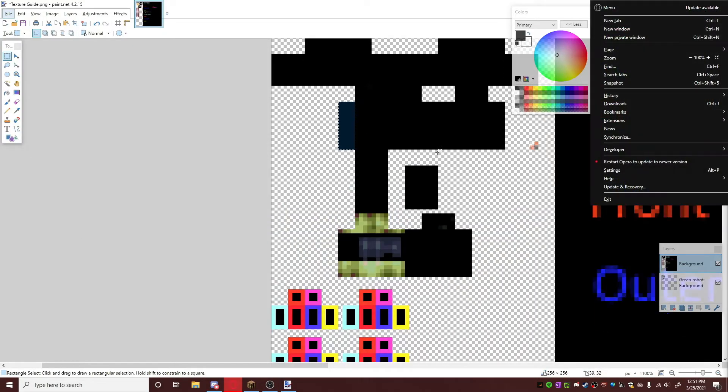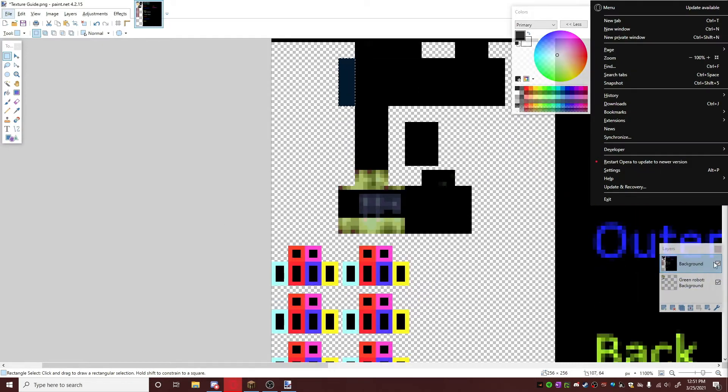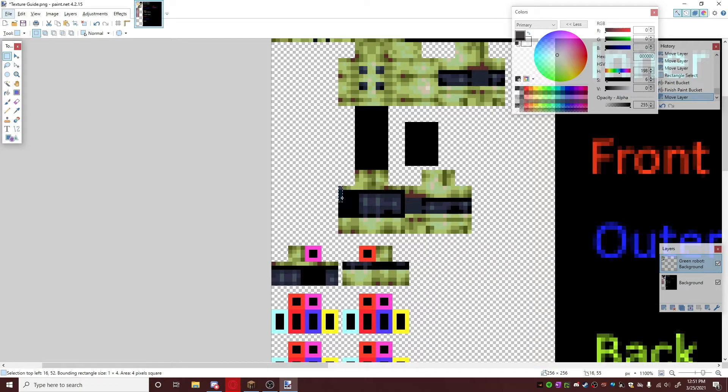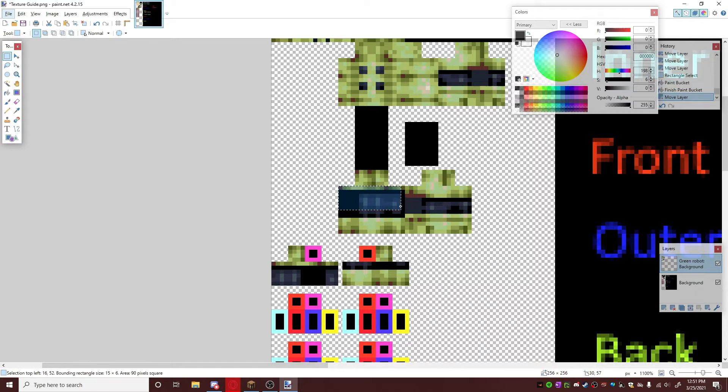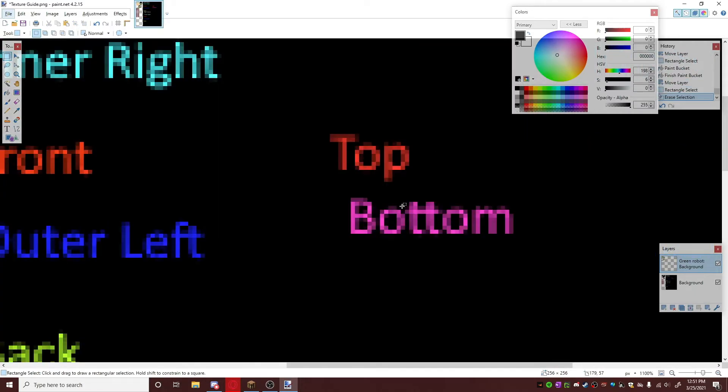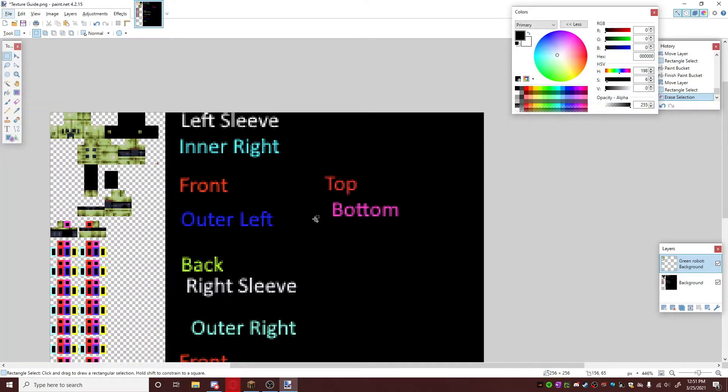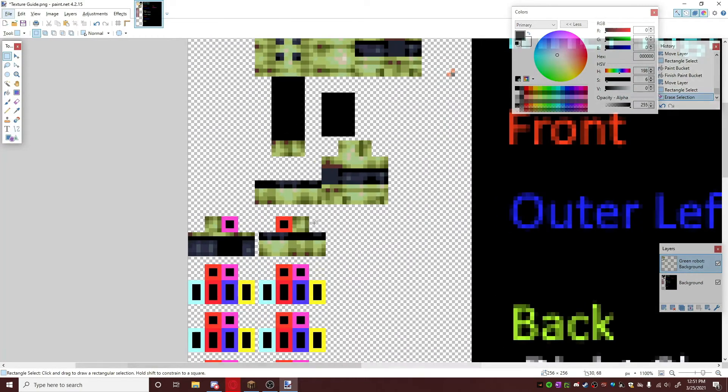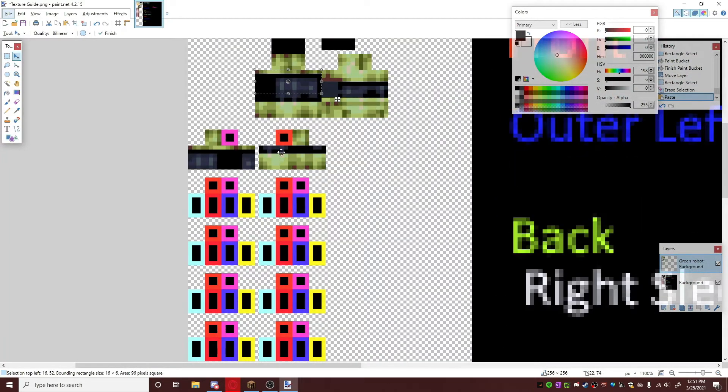So what you're going to do now, now that you have this, is put this back on top, copy the legs part again. One, two, three, four, five, one, two, three, four, five, six. Copy, delete, paste.